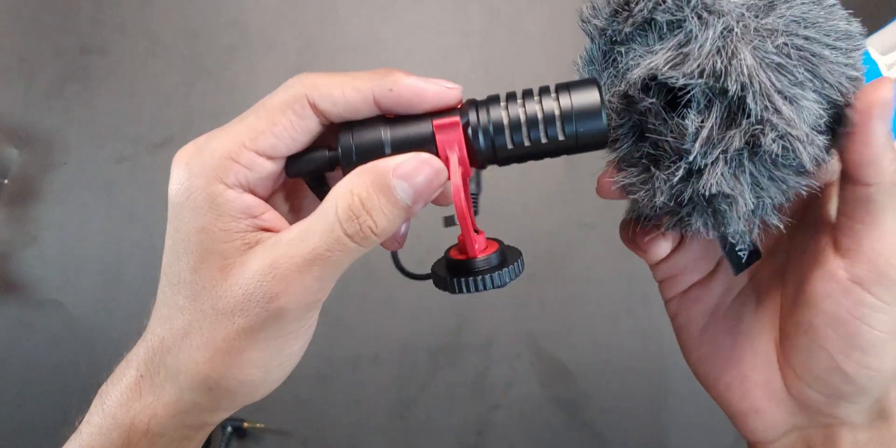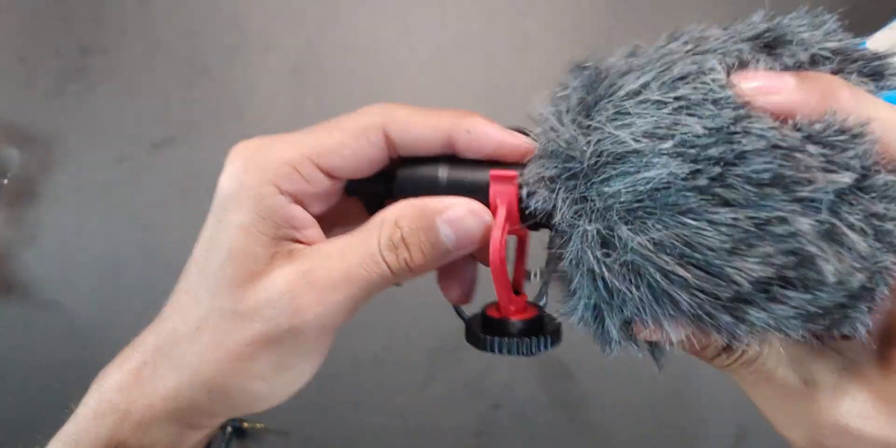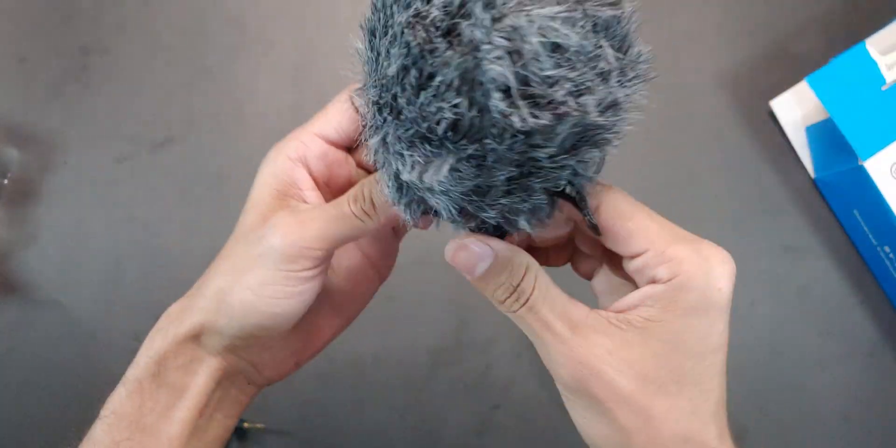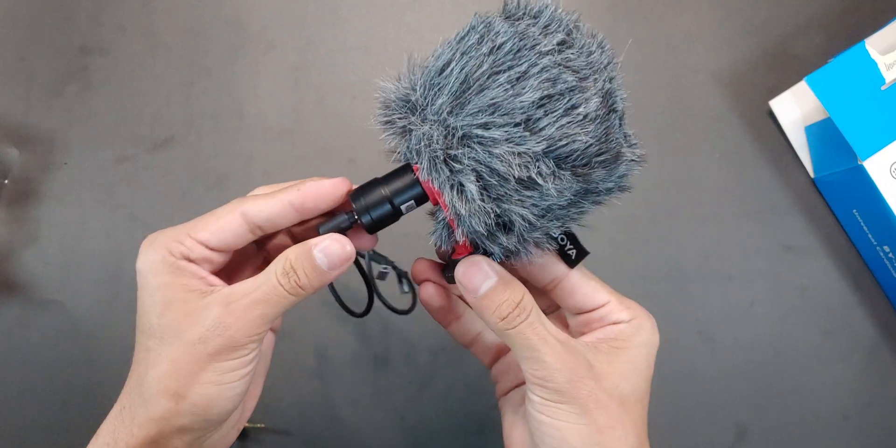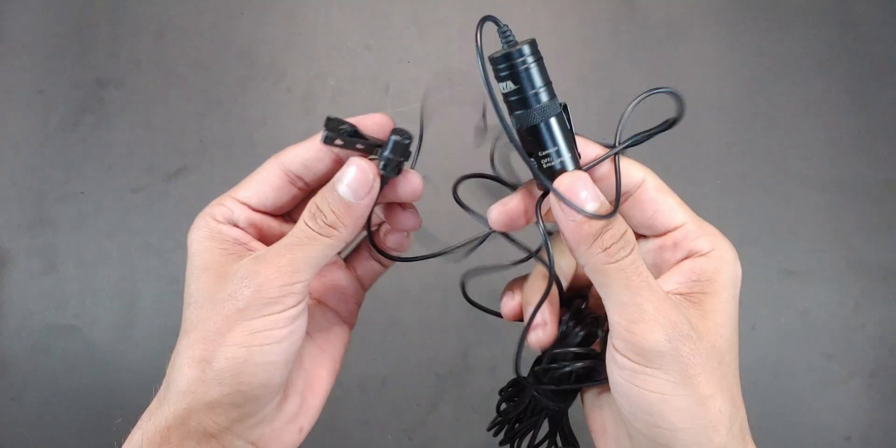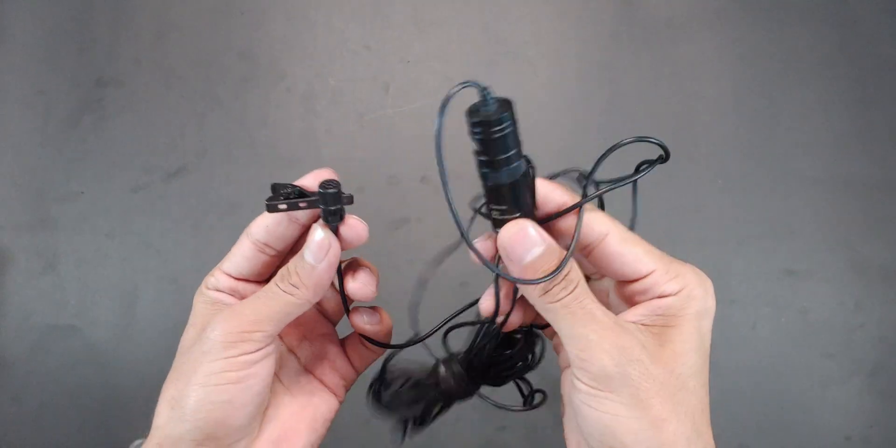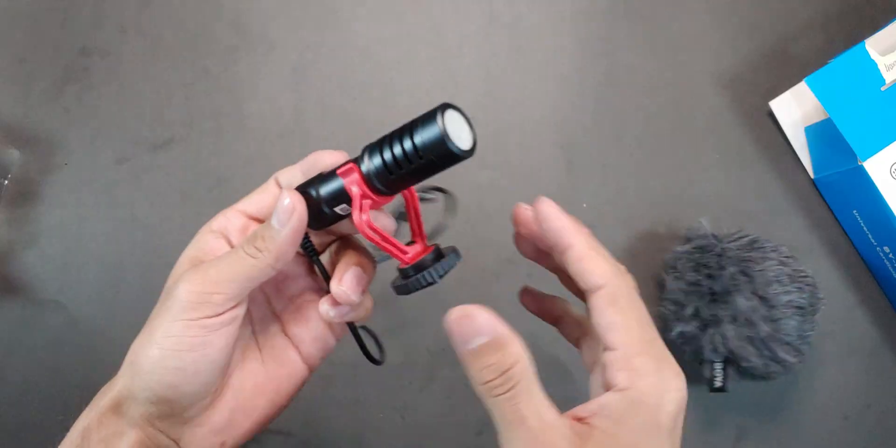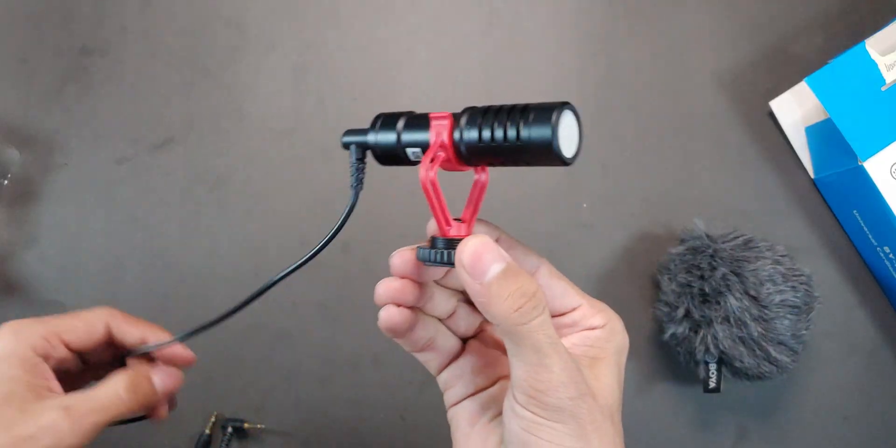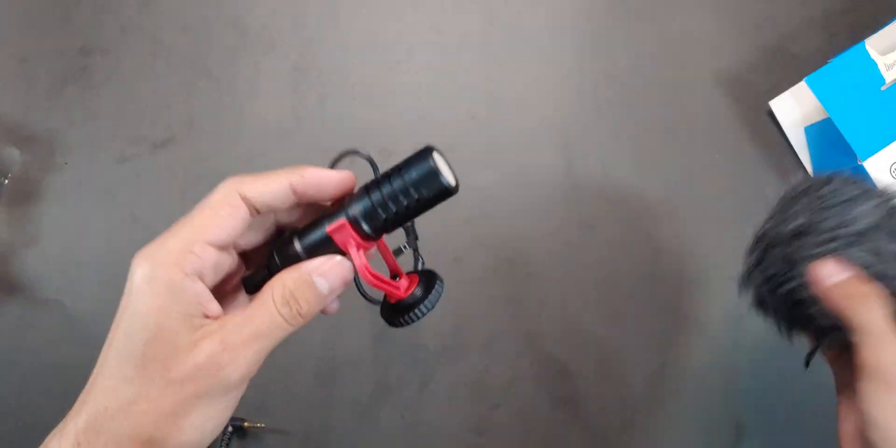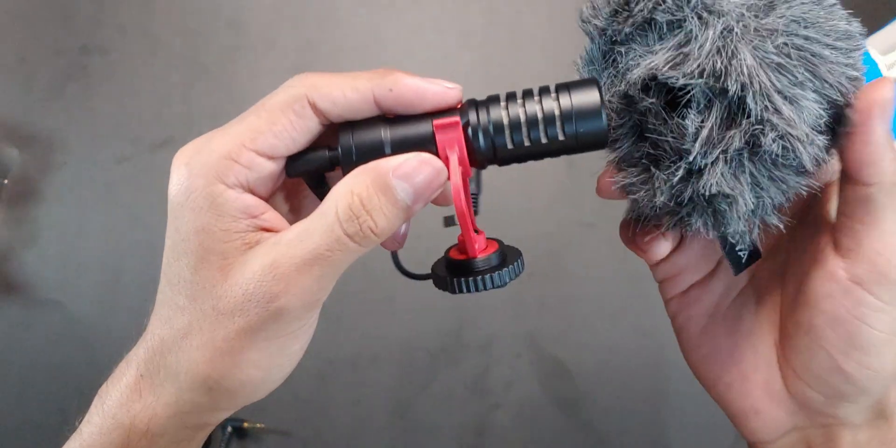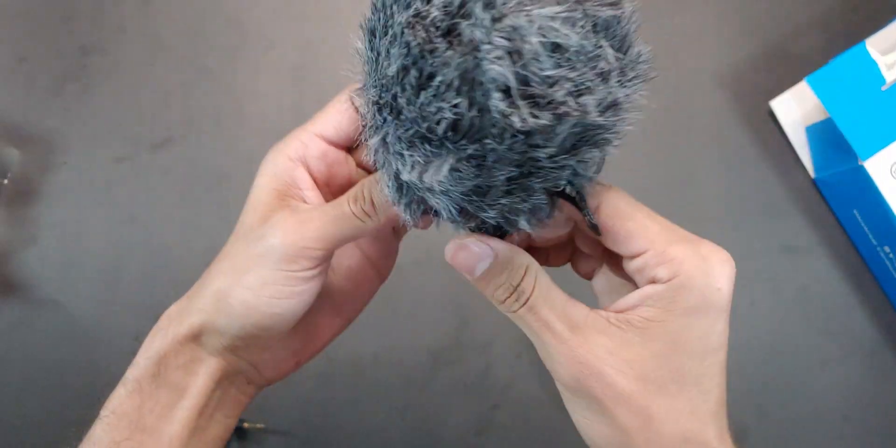Stick around till the end because I'll also be showing you a comparison between three different microphones. It will help you make a decision if you're trying to find the best mic for voiceovers with low or no budget.